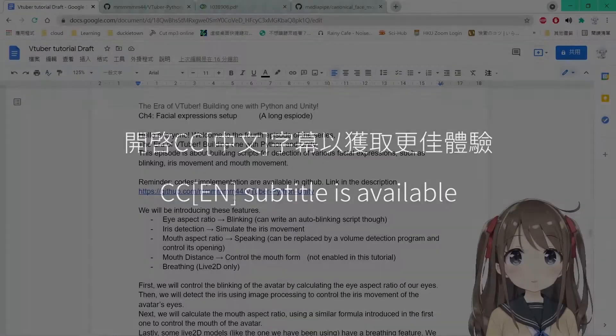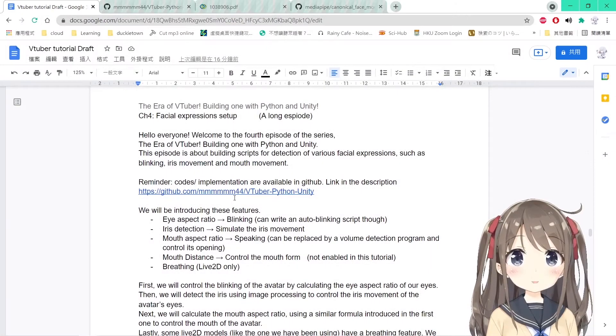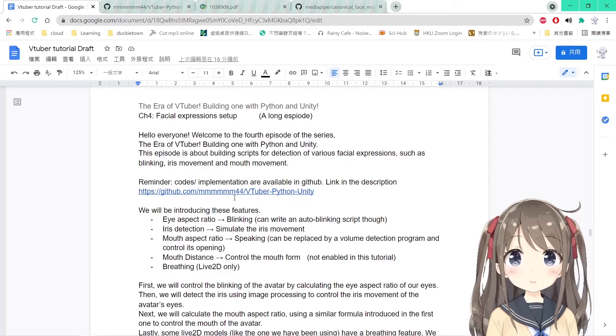Hello everyone, welcome to the fourth episode of this series, The Era of VTuber, building one with Python and Unity.